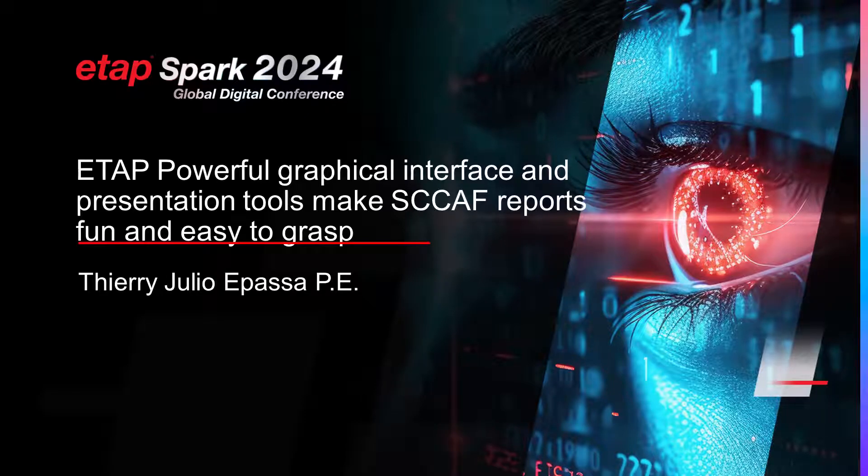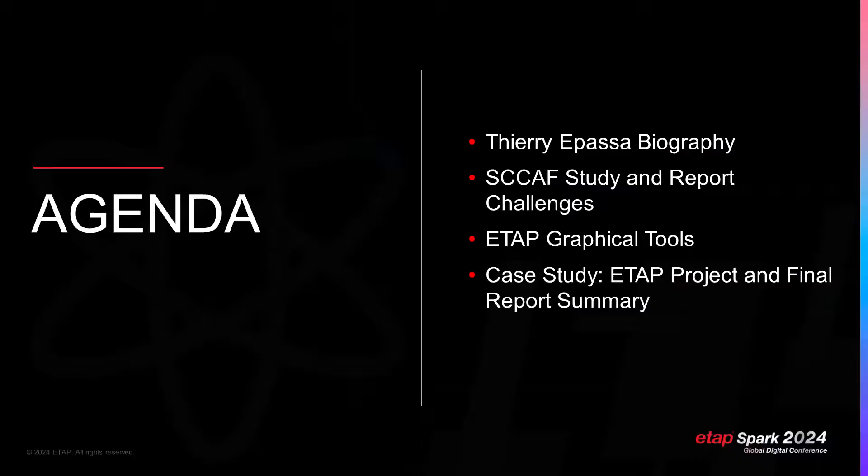Hello all, my name is Thierry Epassa and I will present a very fun topic today. ETAP's powerful graphical interface and presentation tools make power study reports fun and easy to grasp.